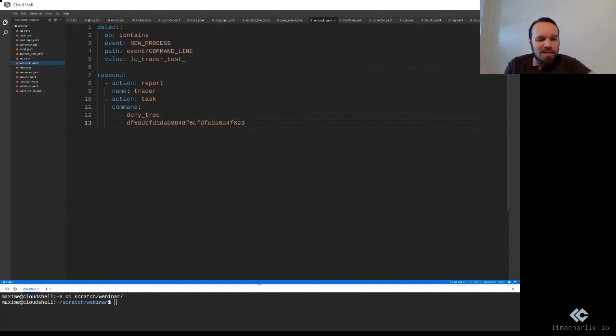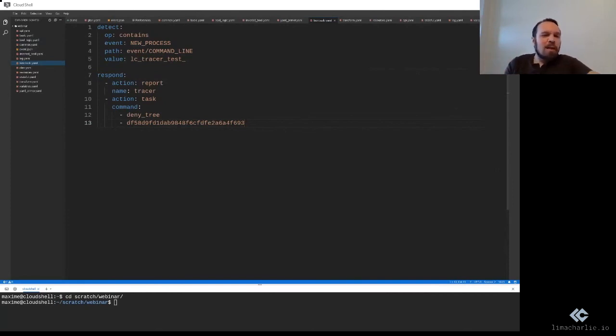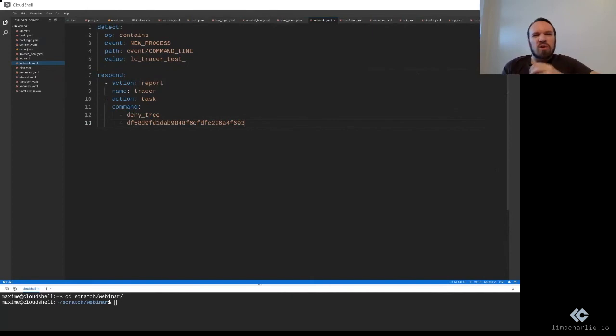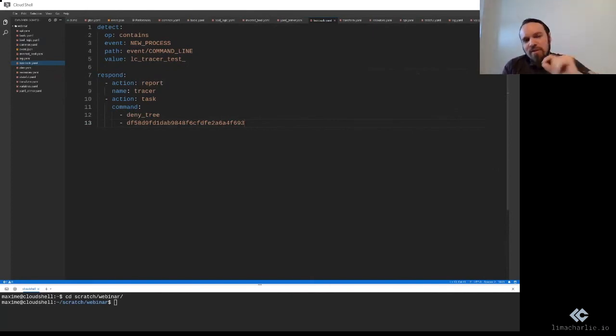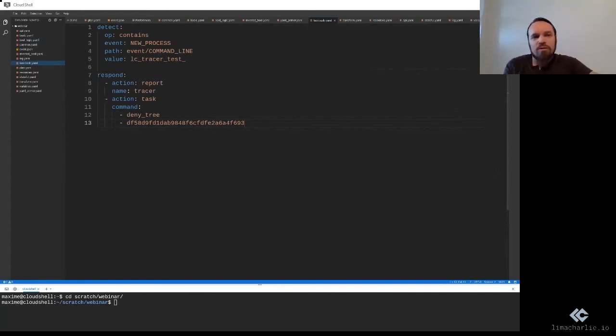You're not dealing with pids in this example, process IDs or anything like that that can be a little bit uncertain or going by executable name, which is even worse. You're saying this very exact specific process and everything underneath.